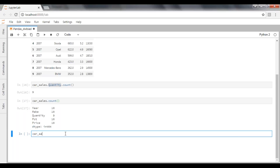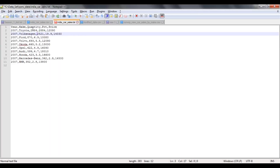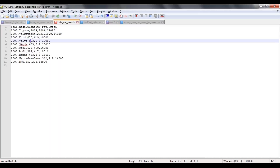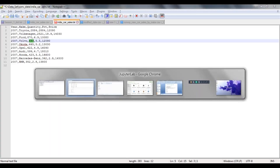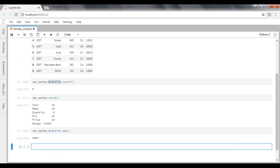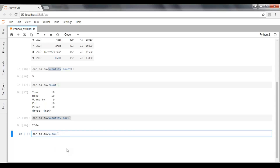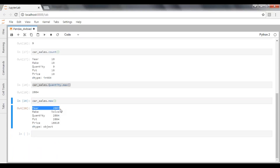So let's see how we are going to get a maximum value from a particular column. Pass the quantity column and apply the max function. The maximum value in this particular column is 2884. If you don't place any column and execute max directly on the dataframe, it will display the column-wise maximum values for maker, quantity, percentage of market share, and price.